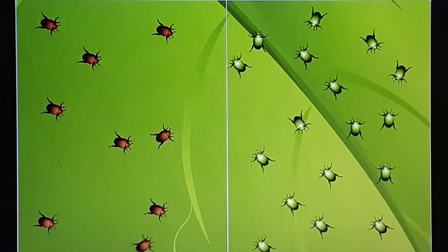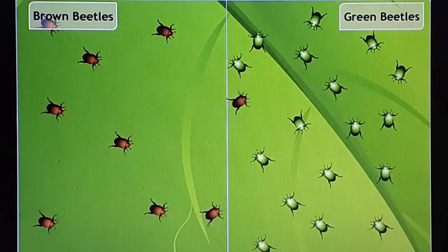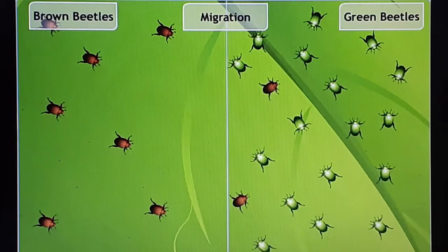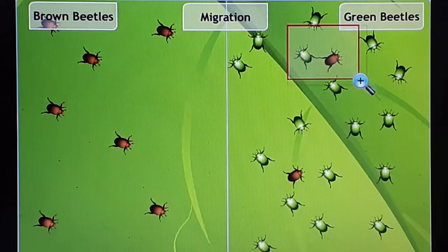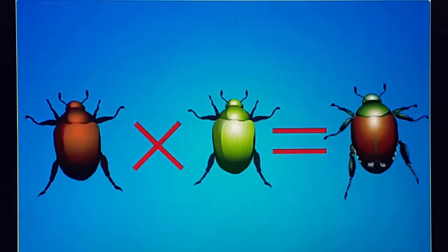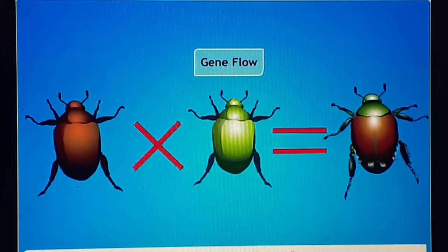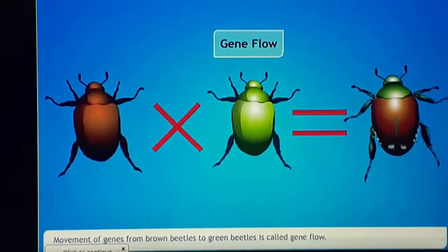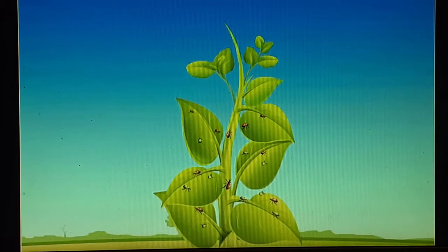There may be a situation where some brown beetles join a population of green beetles — this is called migration. This movement of genes from brown beetles into the green beetle population is called gene flow.